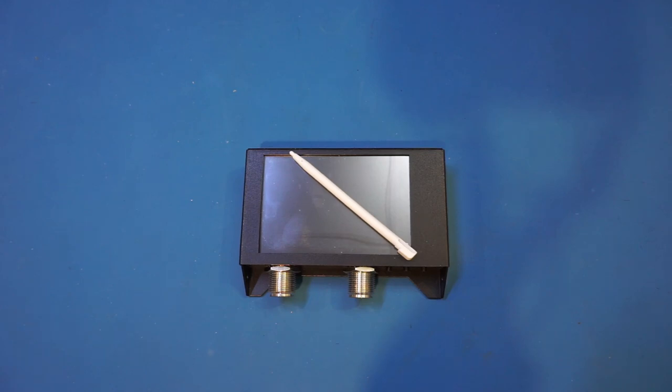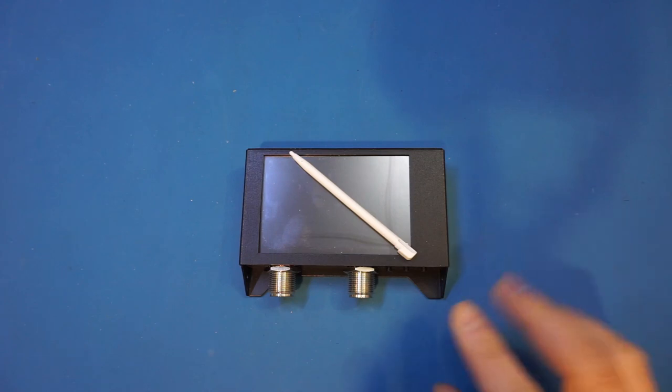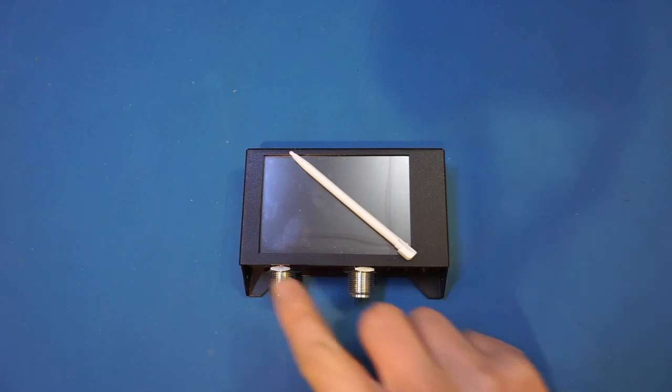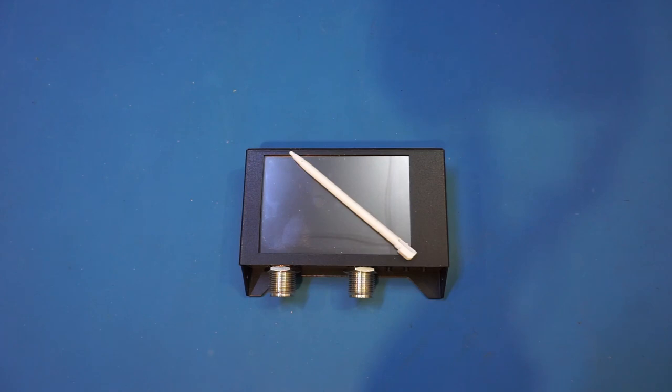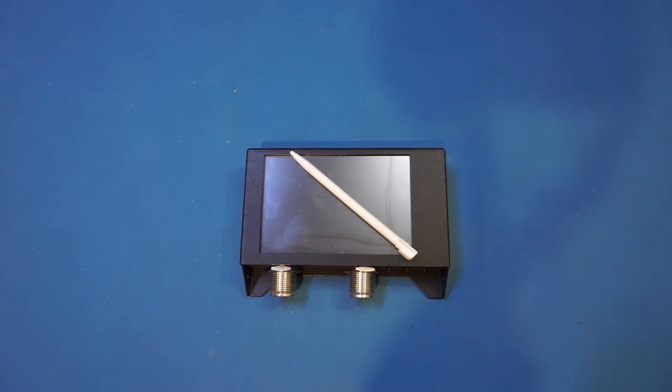The N version I have here has these N connectors instead of the SMA connectors found on most other NanoVNAs. Of course, if you prefer the SMA connectors, you can just get the standard SAA-2 instead of the 2N version. The reason you might want to choose the N connector over the SMA connector is largely depending on the devices under test that you are working with.